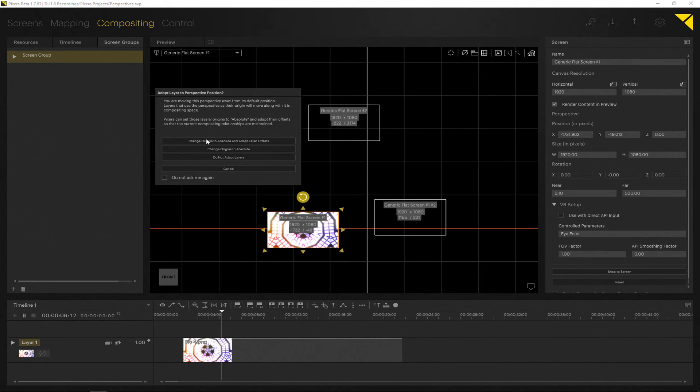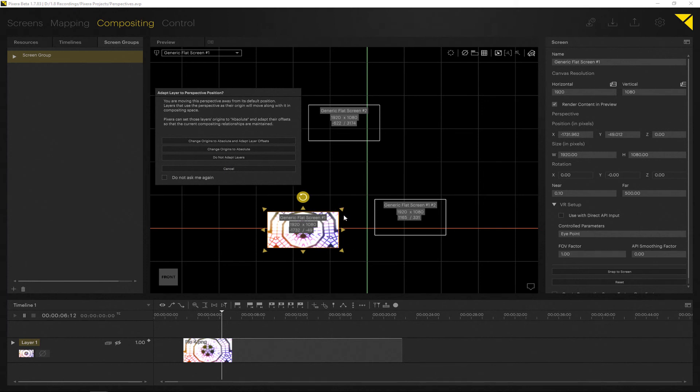You can either change the origin to absolute and adapt the layer offset, change the origin to absolute, or do not adapt layers. Do not adapt will leave it as stick to the viewport. Change origin to absolute will place it again here at zero zero. Change origin to absolute and adapt layer offset will put it basically right at the position where it is right now.